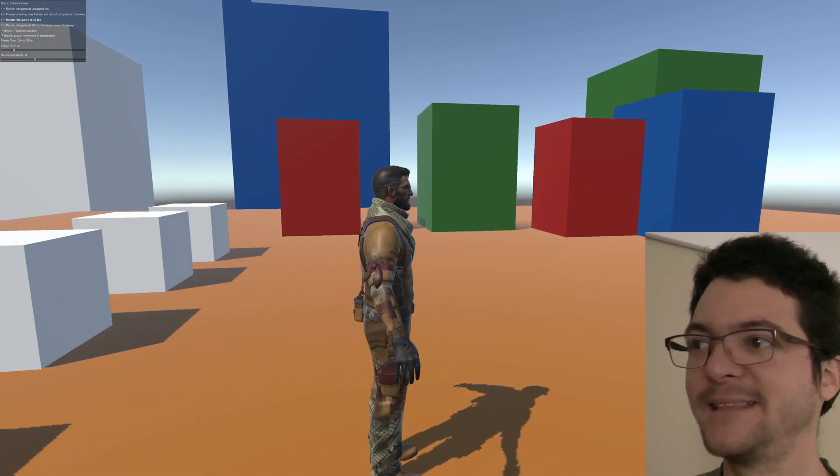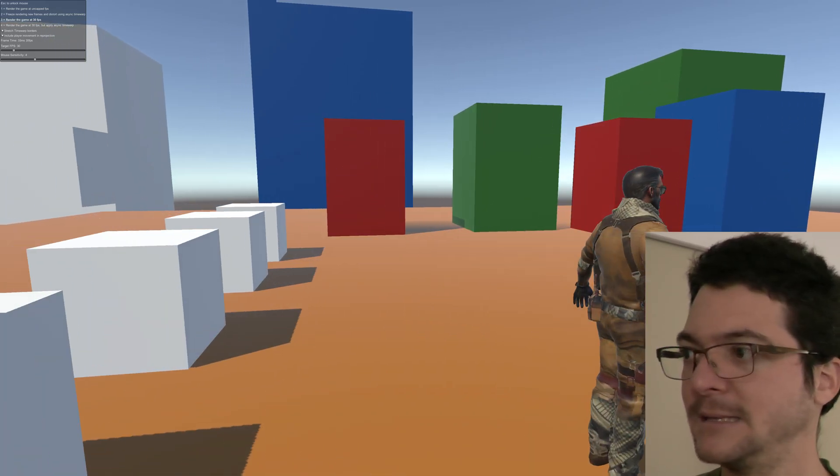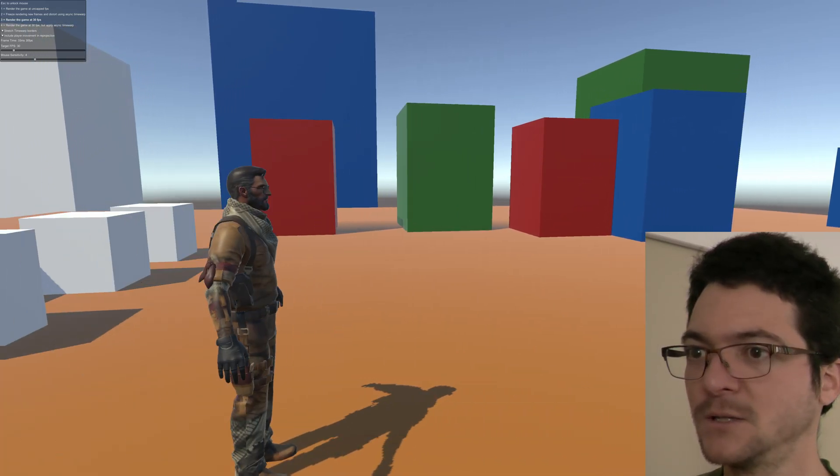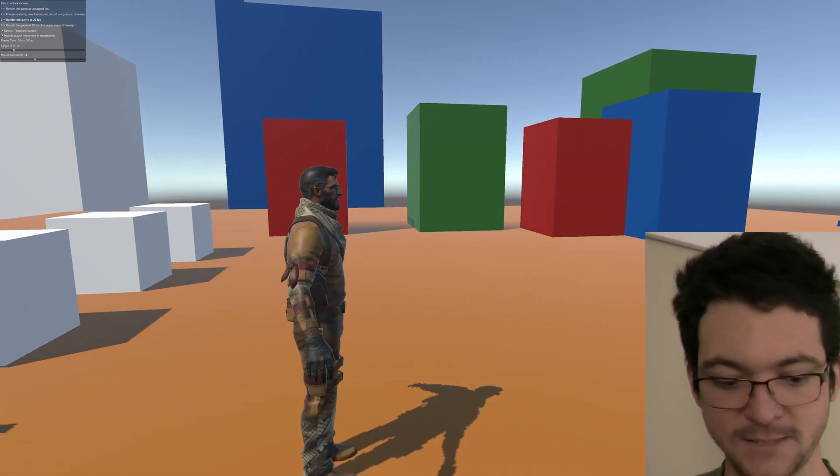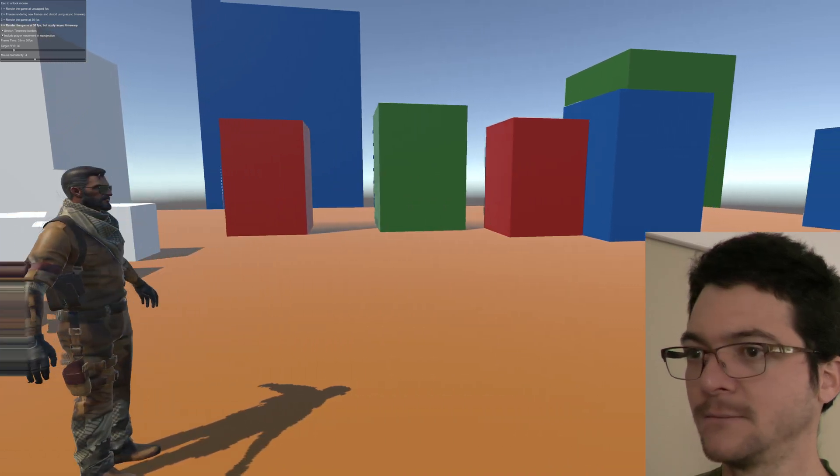Let me show you how 30 FPS looks like. This is terrible. This is rendering the game at 30 FPS, look at that. This is absolutely horrendous. Now let's go back to the magic.